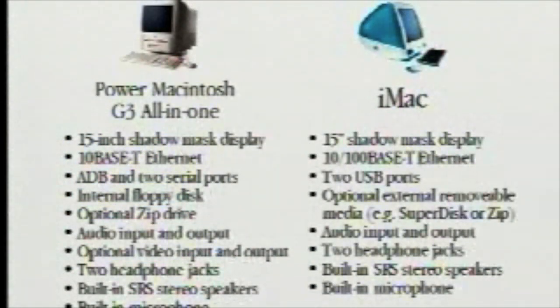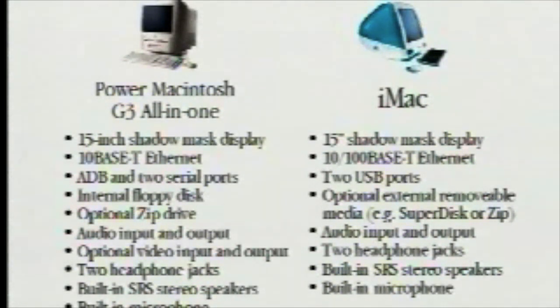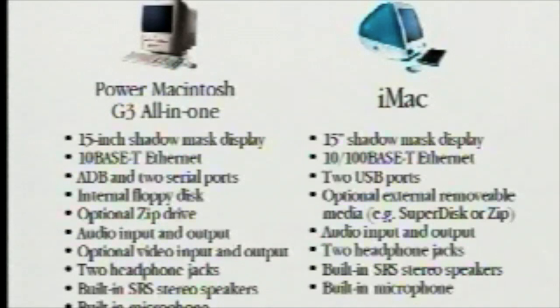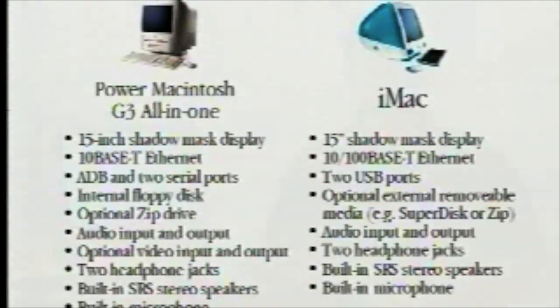This slide here illustrates the differences between the G3 all-in-one and the iMac. As you can see, there are very few differences and mainly the differences have to do with that expandability and the multimedia authoring capabilities that I just mentioned. In general, the capabilities of both machines serve our education customers with all the features they've requested.